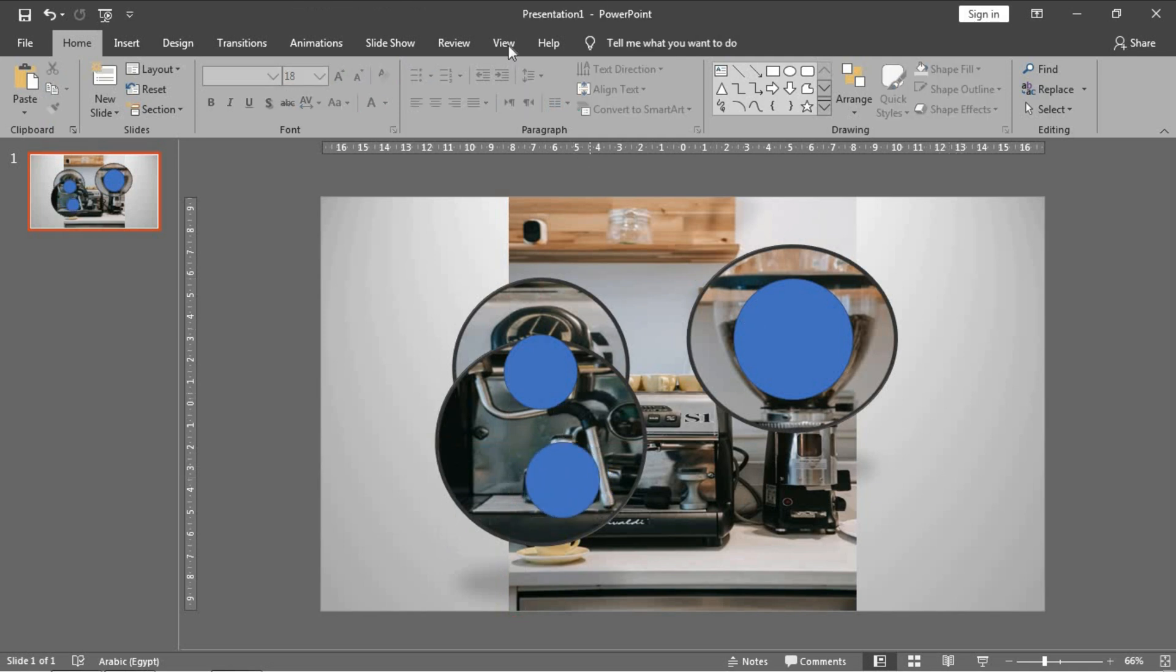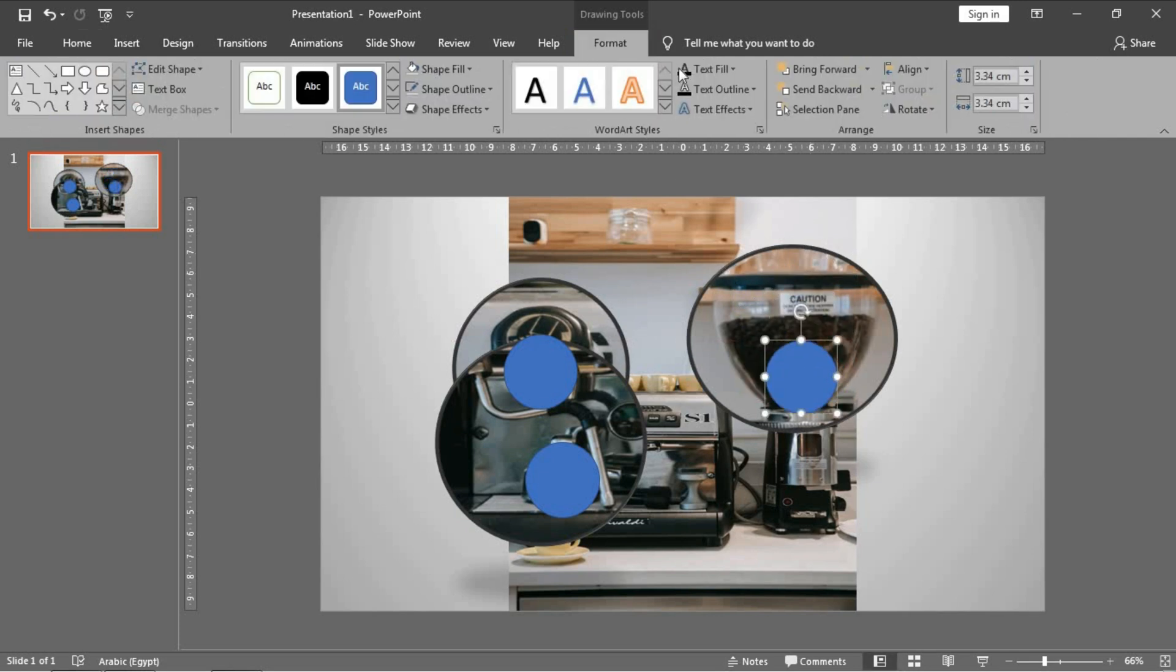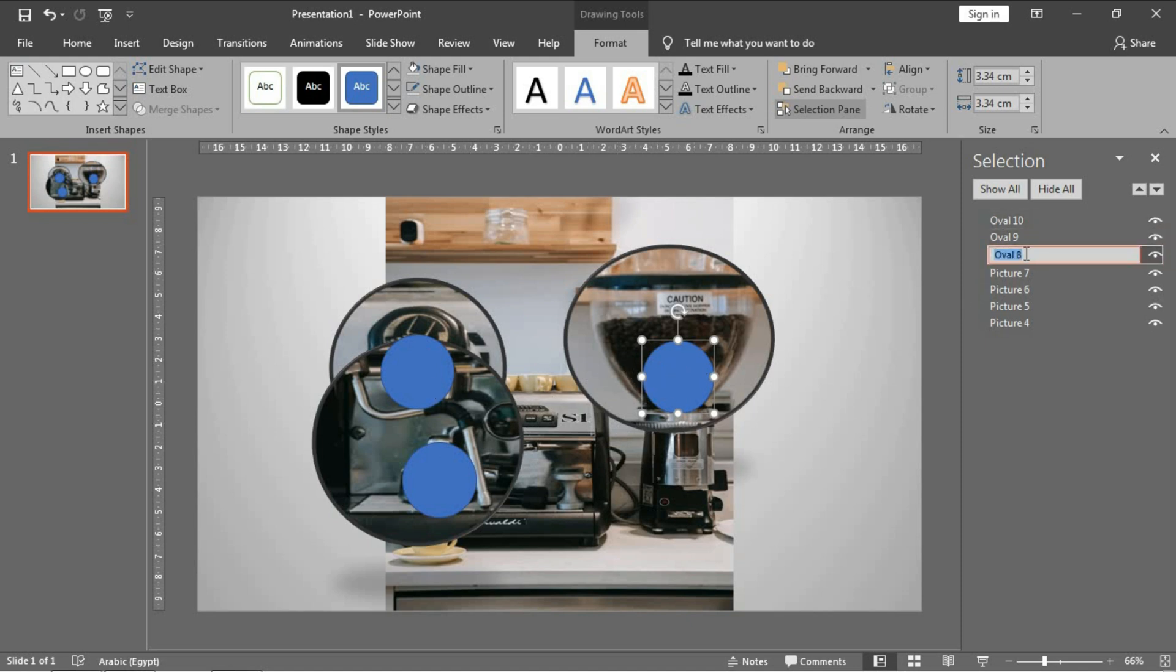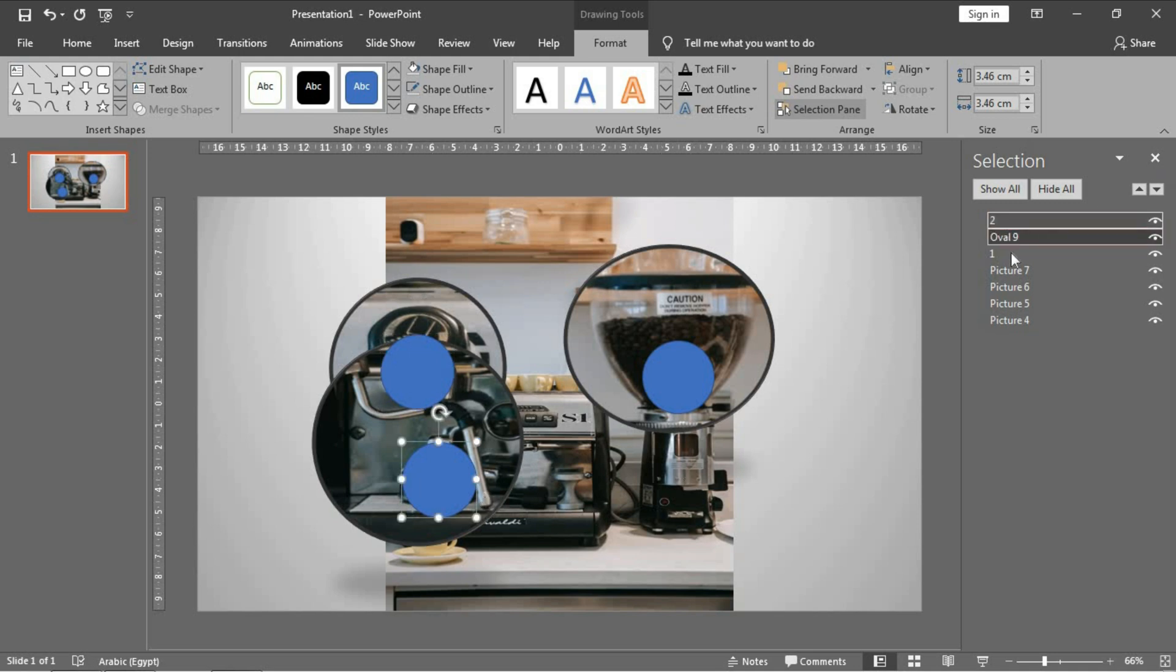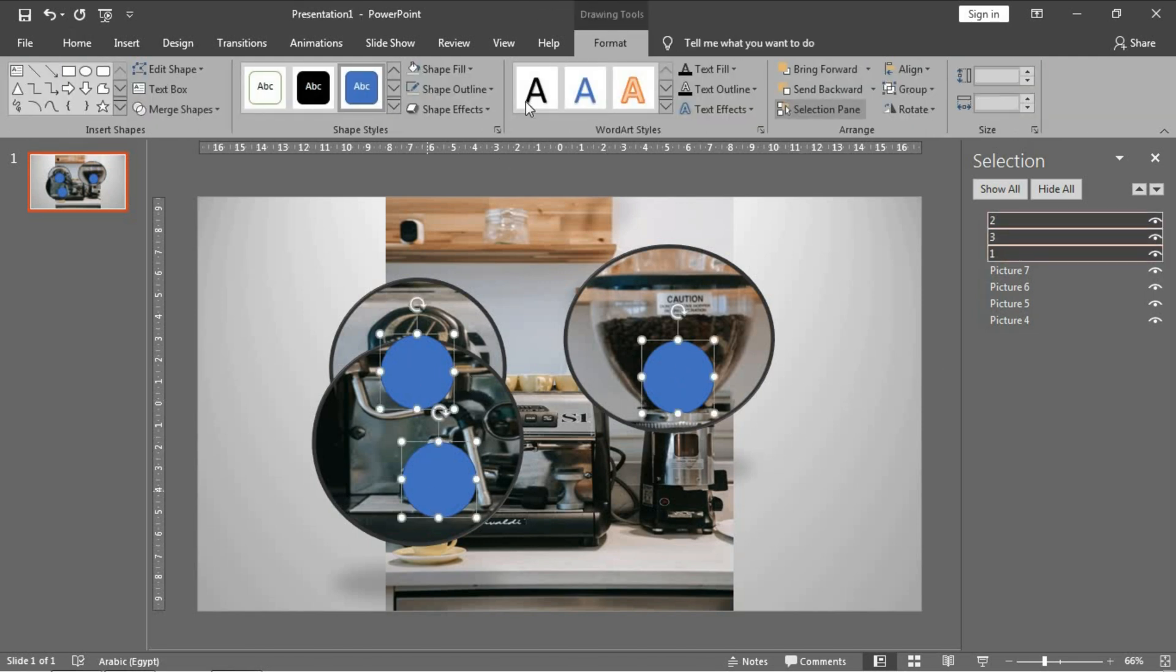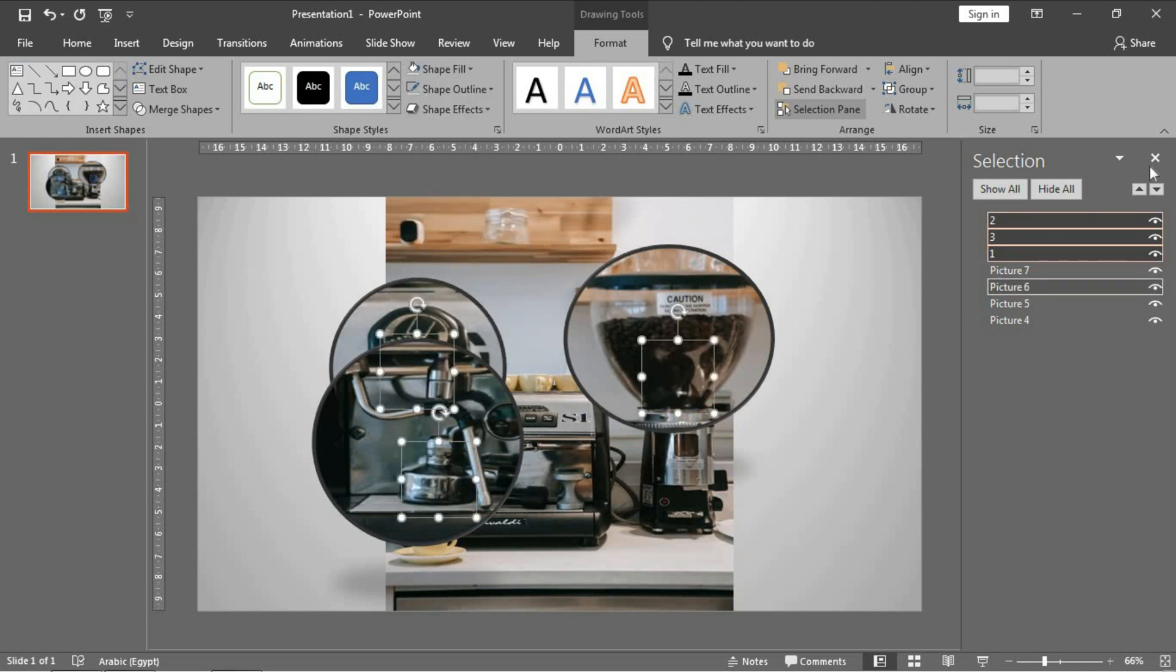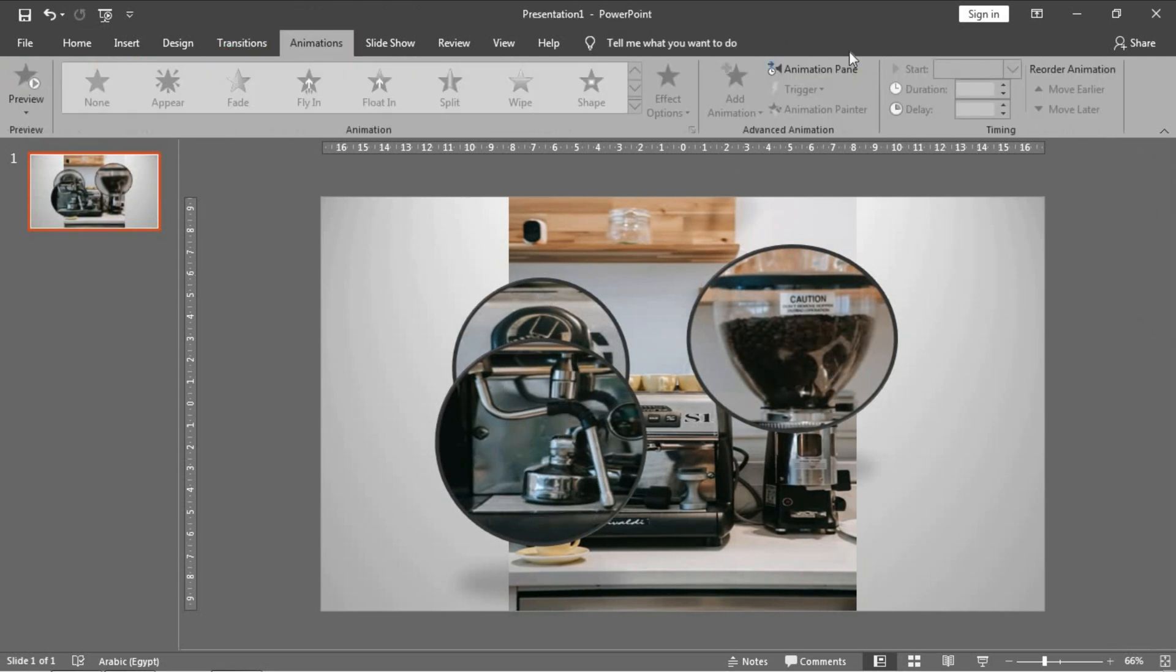Okay, to do your animation easily, it's important to give a specific name for each of these circles. So I will make this number one, this is number two, and I will give it number three for this one. Okay, let's hide these circles by making the outline no outline and the fill no fill, and they will disappear. Now let's go to the animation pane.